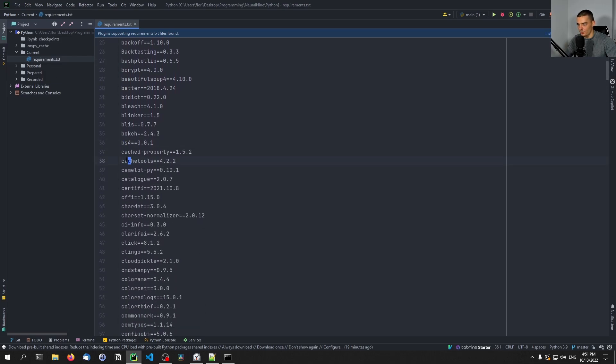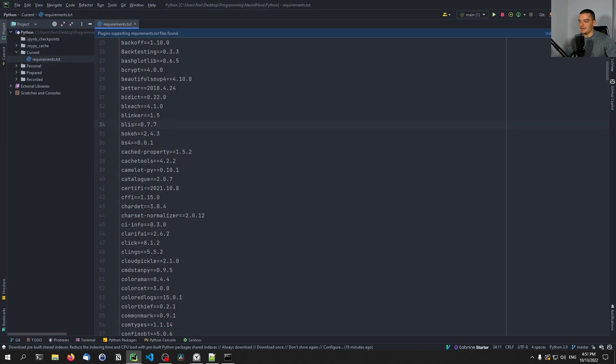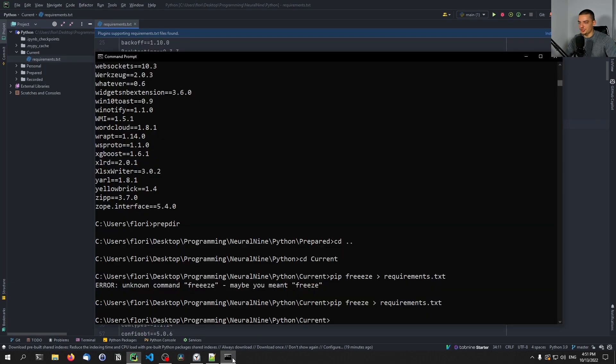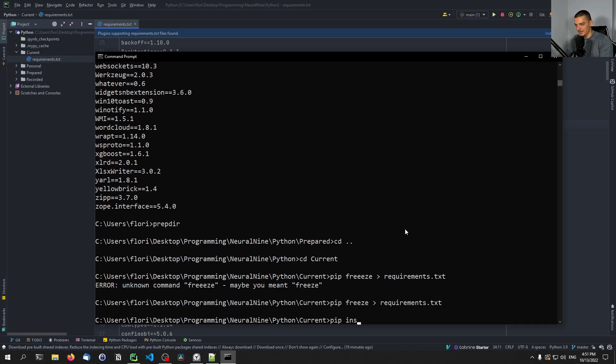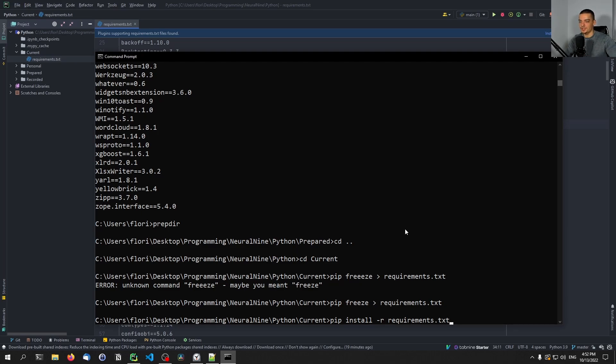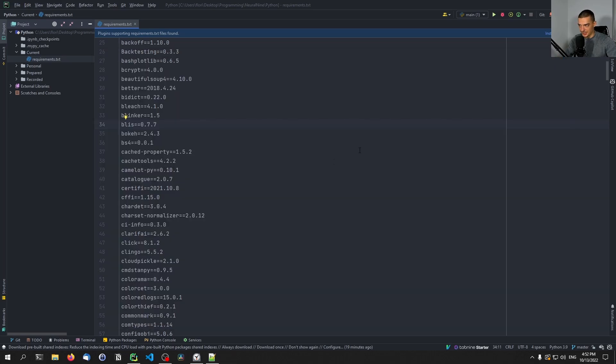It would take all these installed versions and lock them into a requirements.txt file. So you can see here all the packages that I have installed with their respective version. And when now another person downloads my repository with that requirements.txt file in it, they can just say pip install -r requirements.txt and they would get all the versions that I have. This is the traditional way.